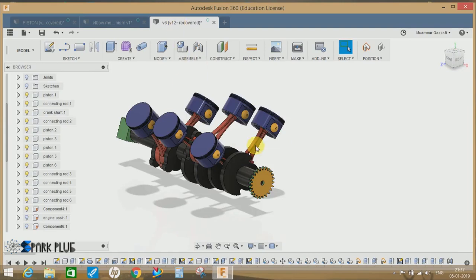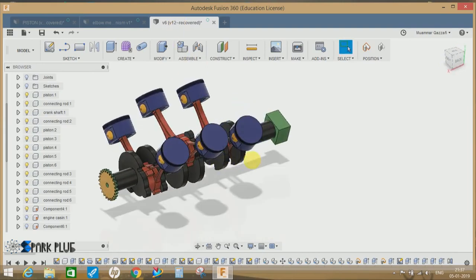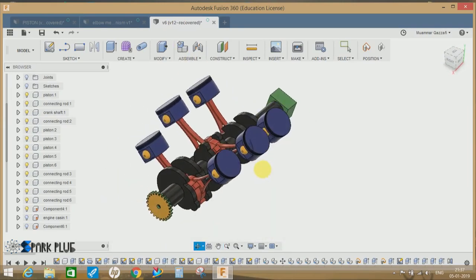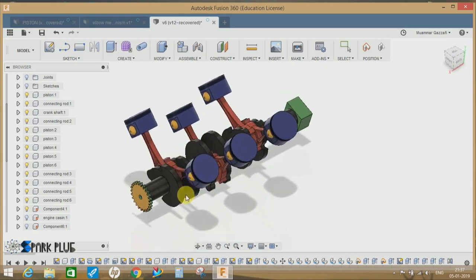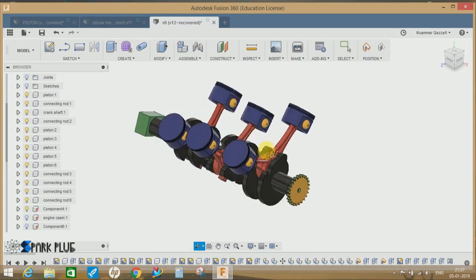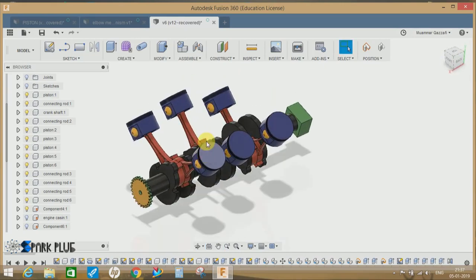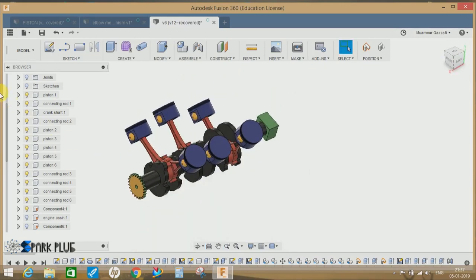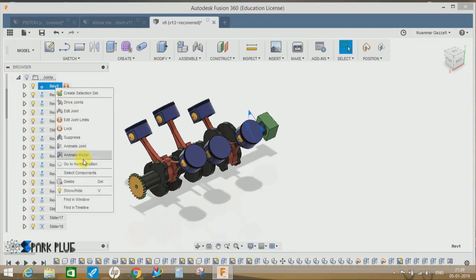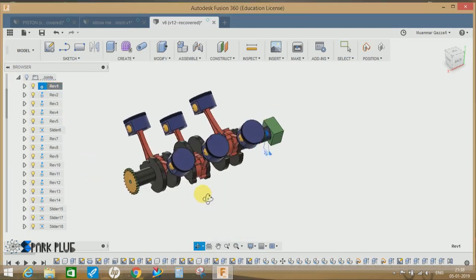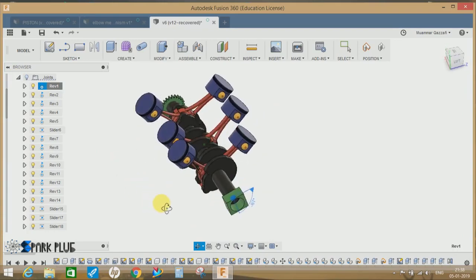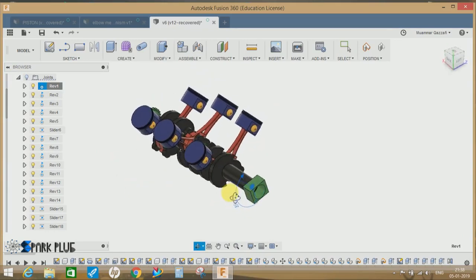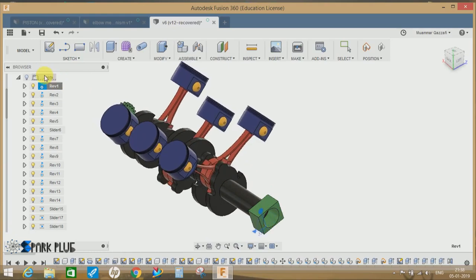that it's moving. We can even use the motion study command here. There is no limitation to this command. I have also created a video on the six-cylinder assembly in Fusion 360. Link is in the description, you guys can check that out. Let's go to joints, let's click on revolution one, right-click and animate model. So this is the video on how to use the